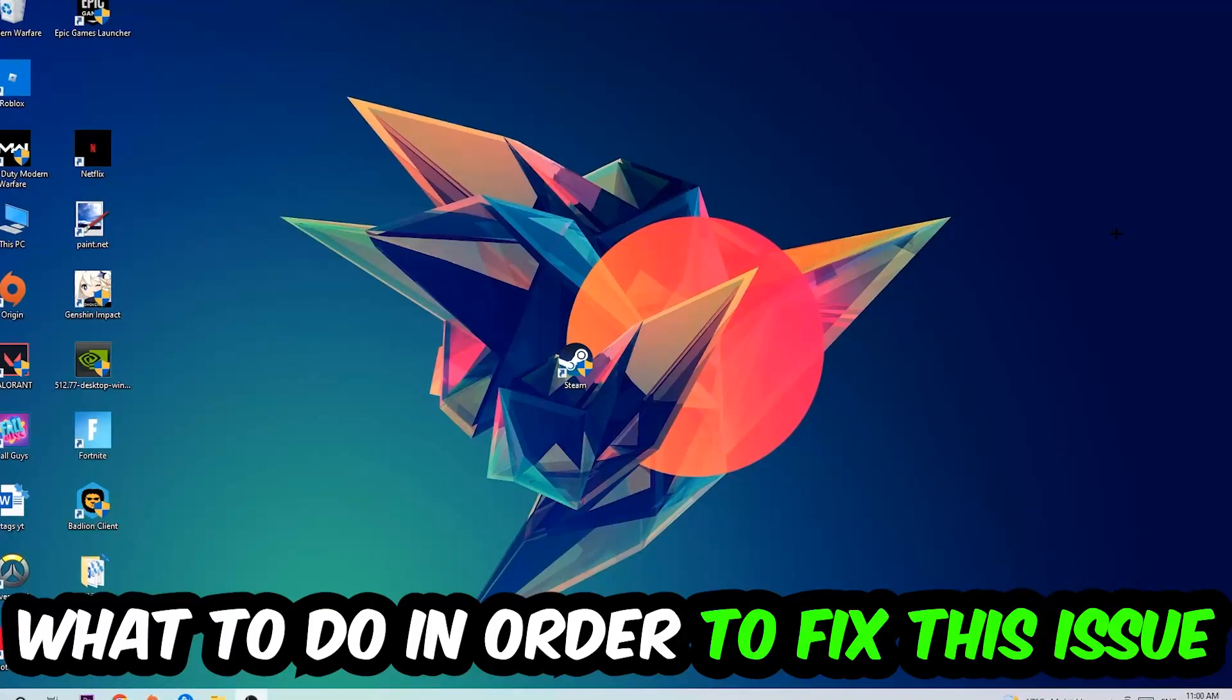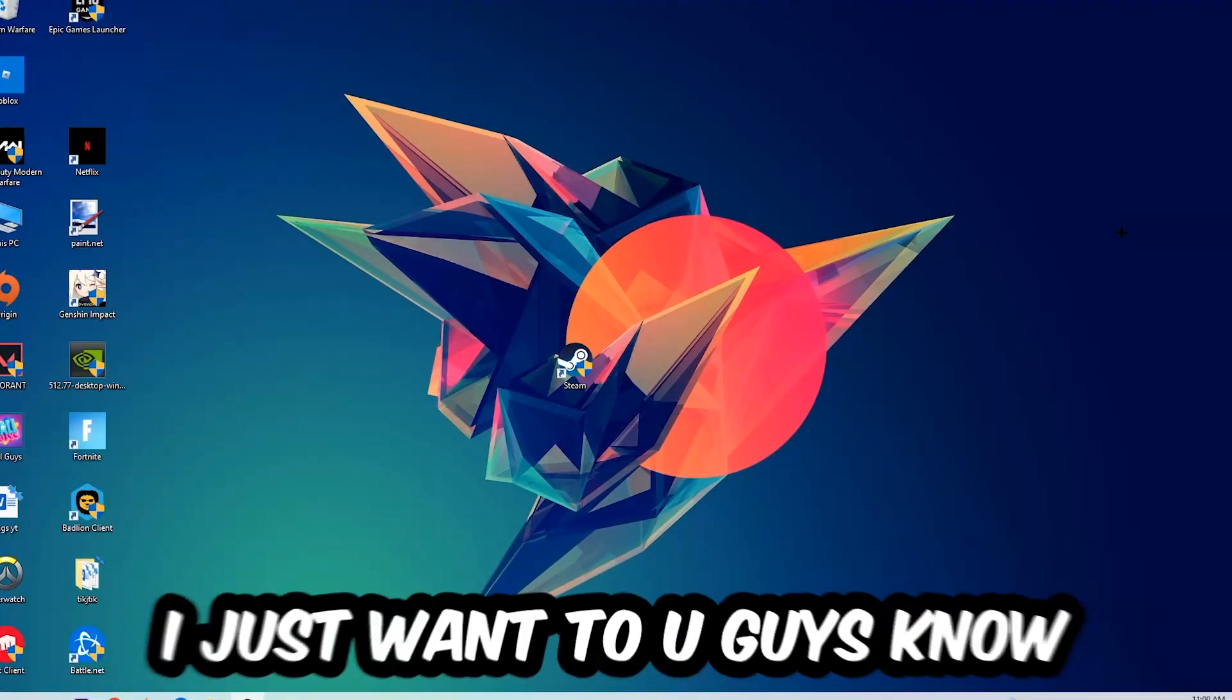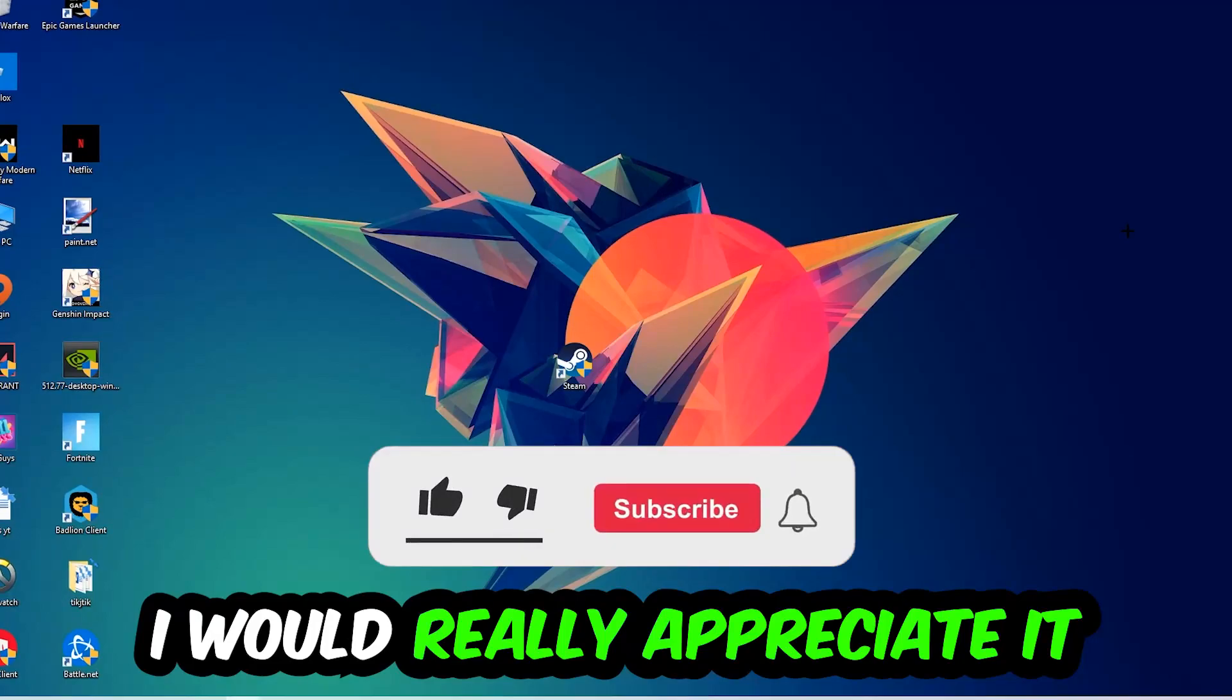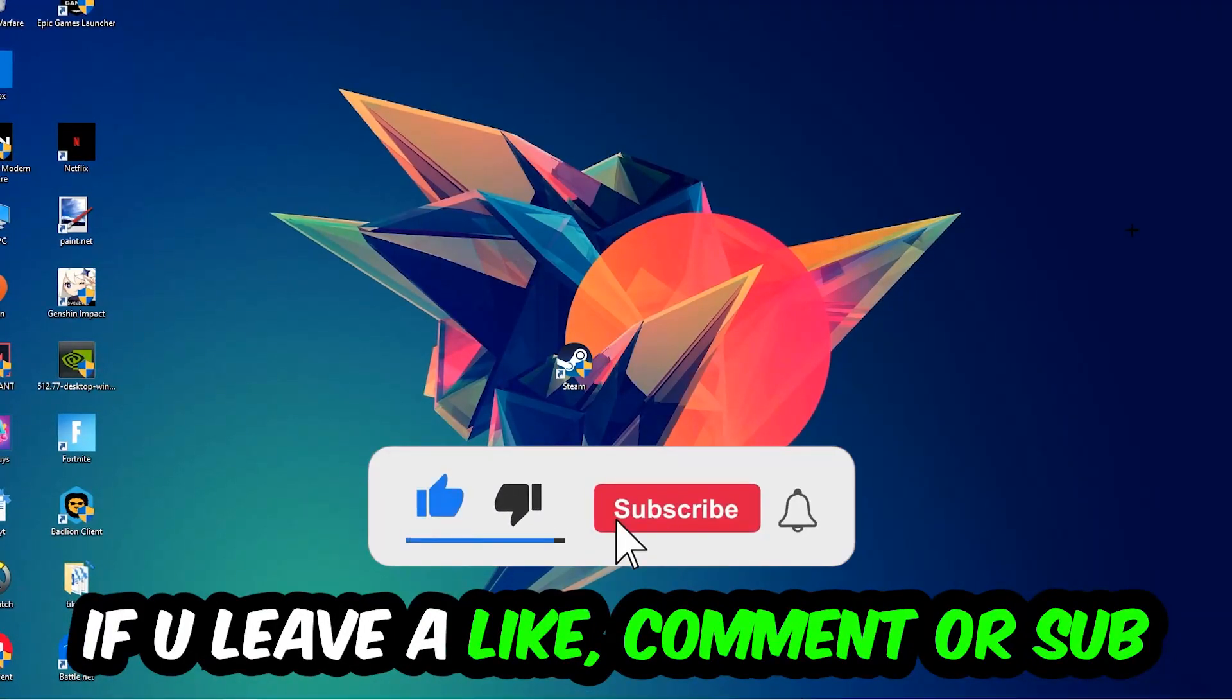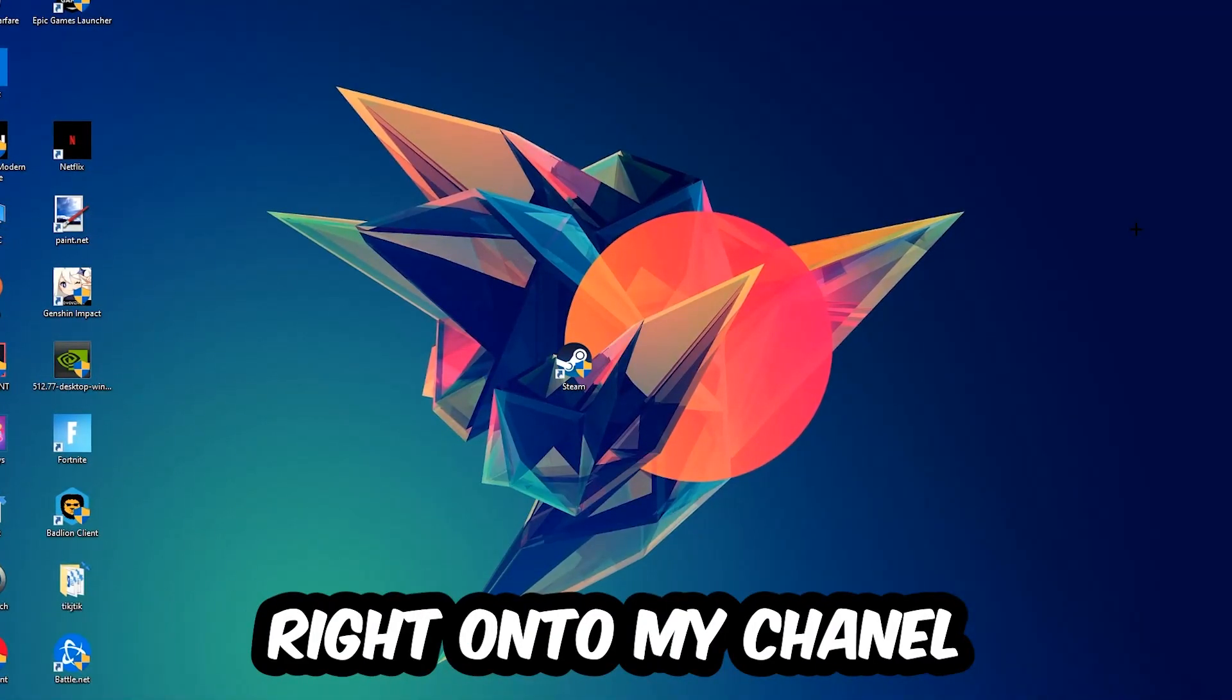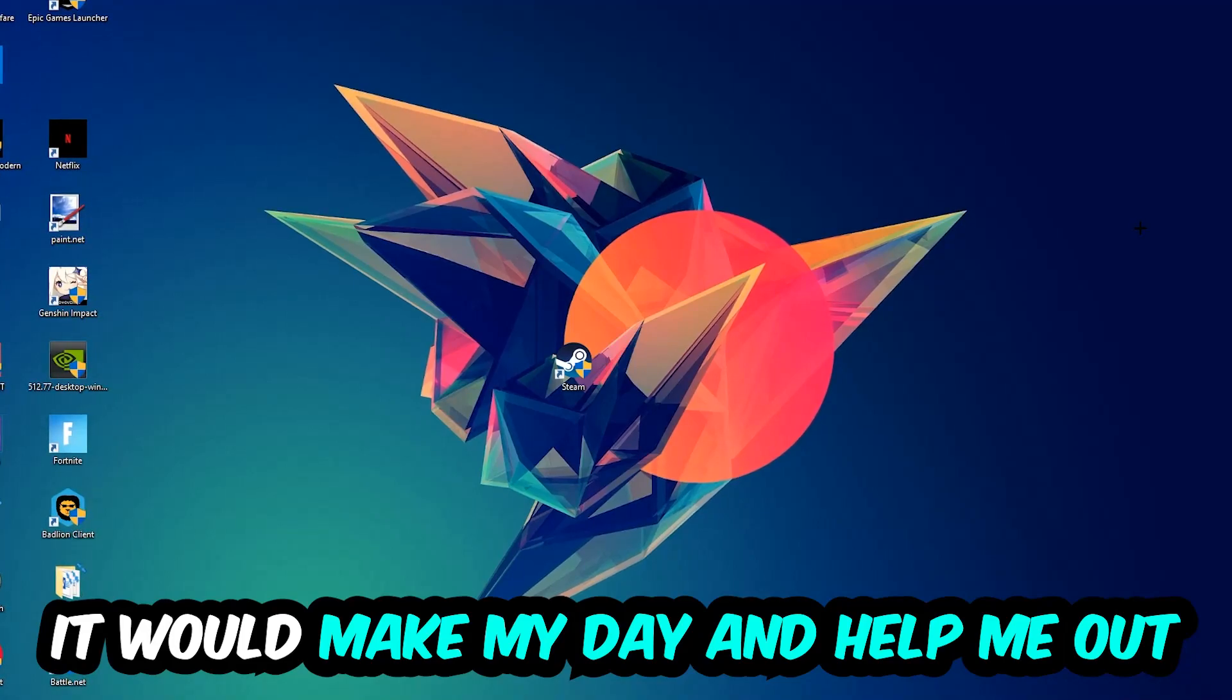Before we start right into the video, I just want you guys to know that I would really appreciate it if you would leave a like, a comment, or a subscription on my YouTube channel. It would really make my day and help me out as a little YouTuber as I am.